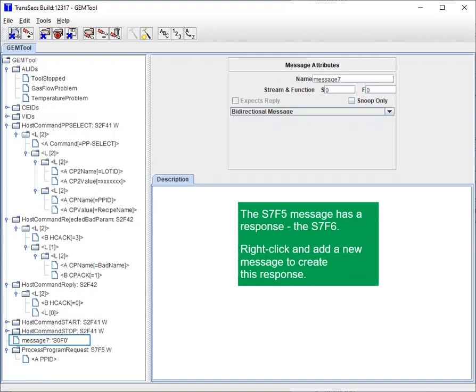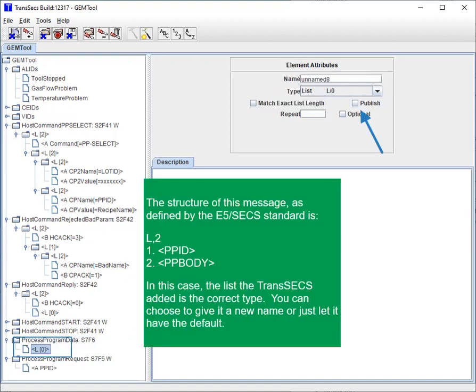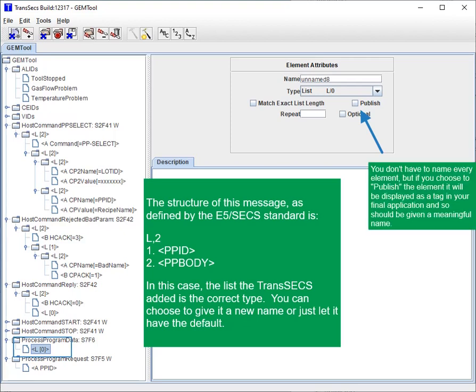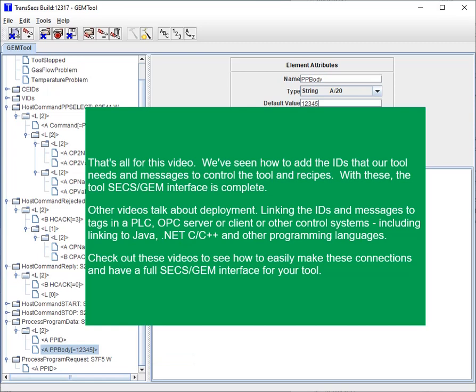The S7F5 message has a response: the S7F6. Right-click and add a new message to create this response. Set the name and the stream and function. Right-click to add the message structure — the structure of this message is defined by the E5 or SECS-II standard. That's all for this video. We've seen how to add the IDs that our tool needs and messages to control the tool and recipes. With these, the tool SECS/GEM interface is complete.